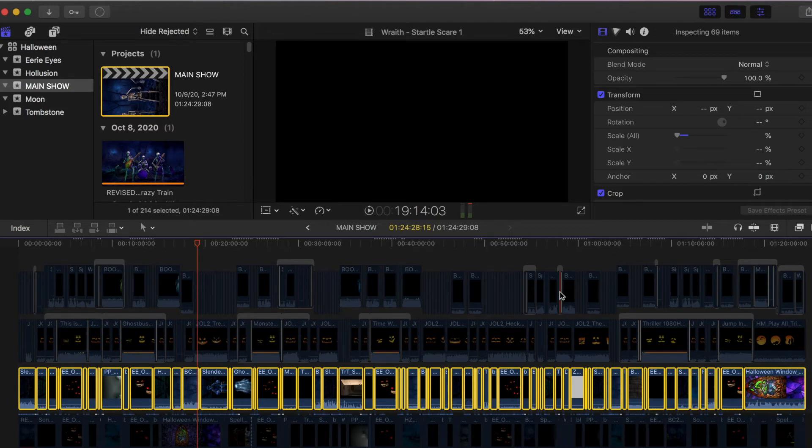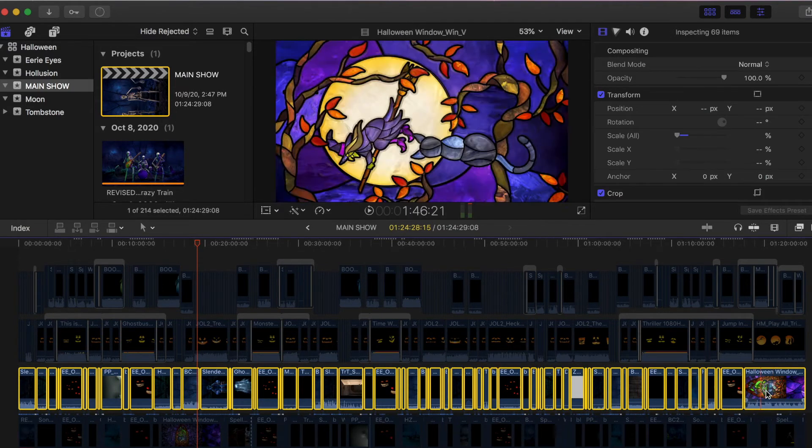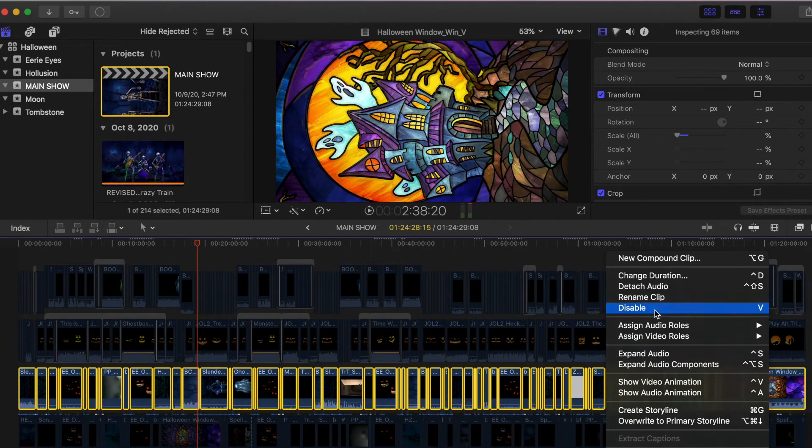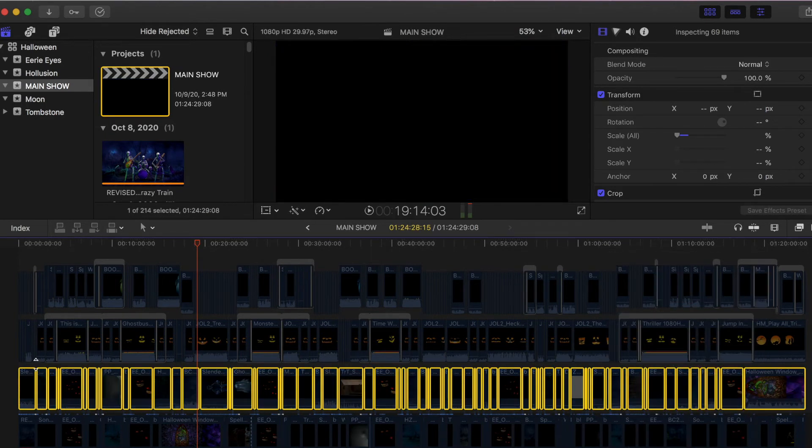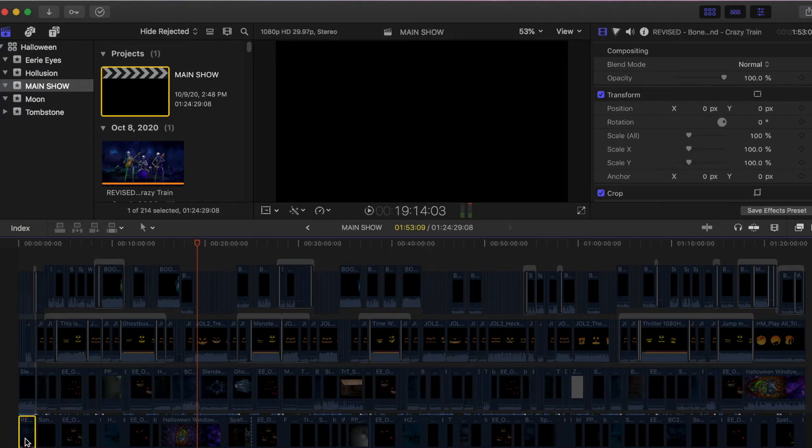But when you're done with this layer, you'll do the same process. So this is already selected, I can just right click and disable it again. And then go to my next layer, and so on and so forth.